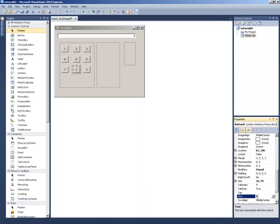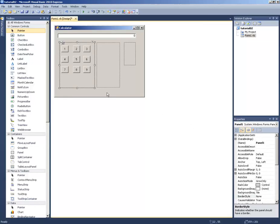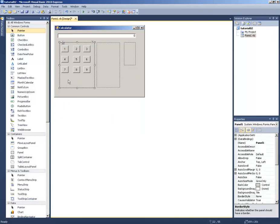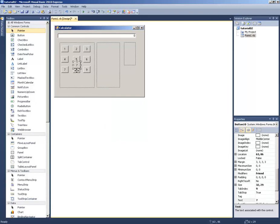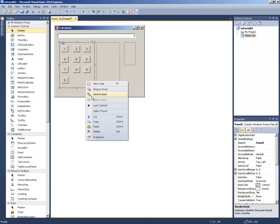Now I need to copy one more button and paste it — that will be the zero. Then I need another one, so I paste it again. This button is about double the size, so I am going to drag the control points to resize it. Instead of a single digit, this one has two zeros — 00.